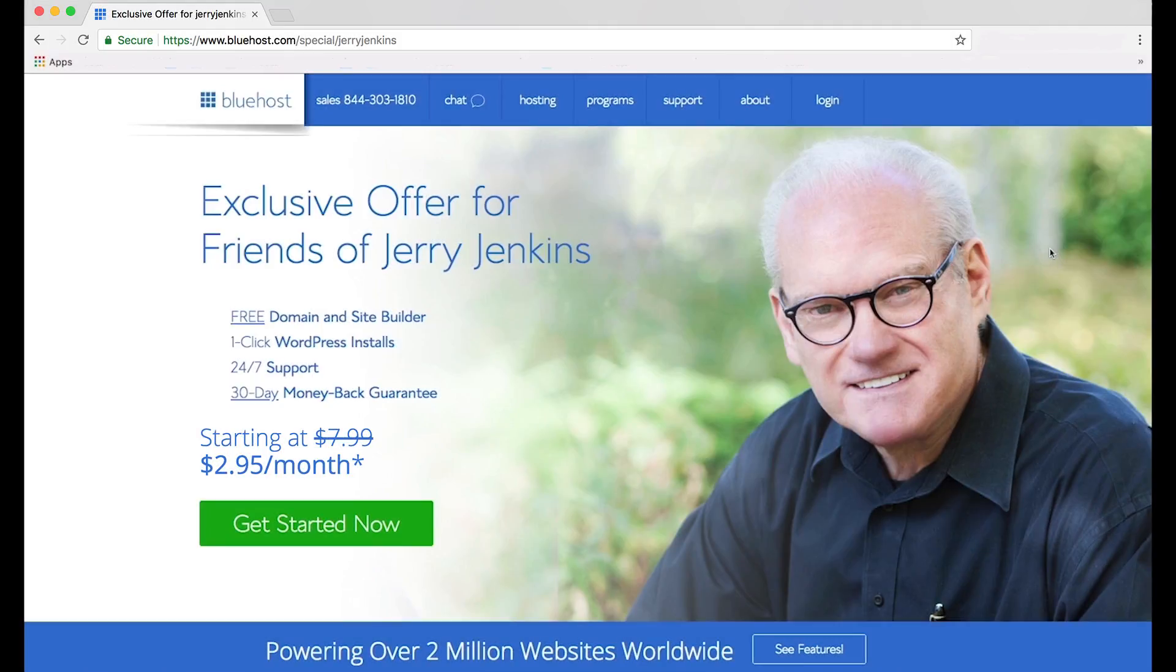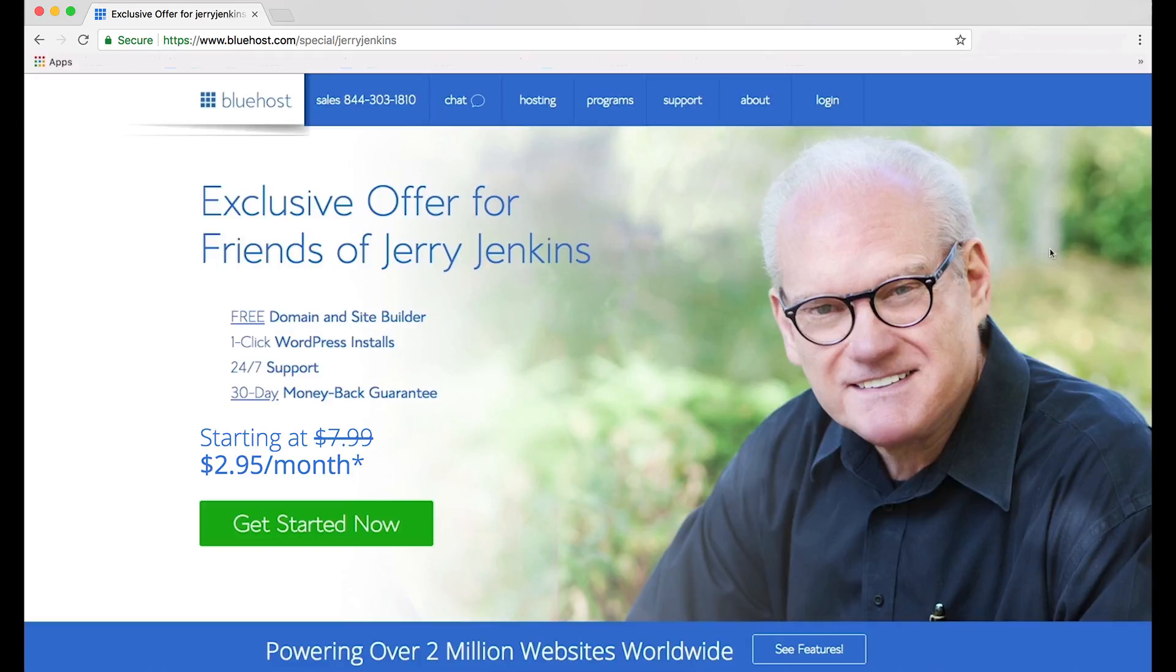Hi, Jerry Jenkins here, and I'm going to show you how to create your very own author website in the next 25 minutes. Now hear me. I know you see other writers' websites and you'd love to have one yourself, but the very idea that you could create one on your own sounds ludicrous.